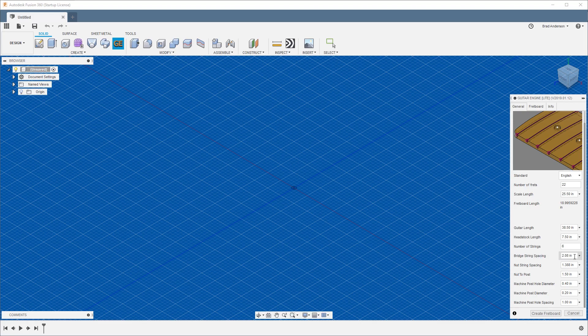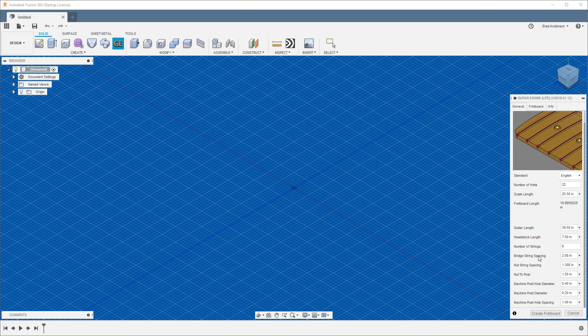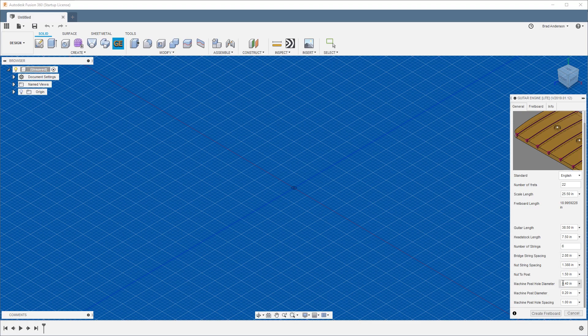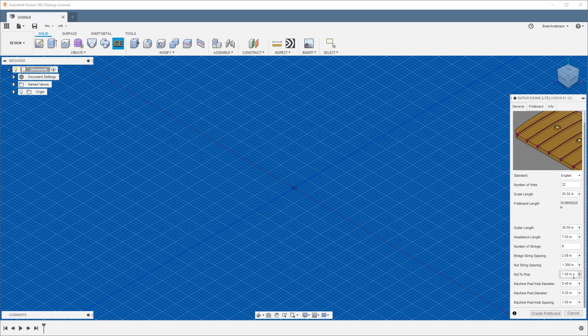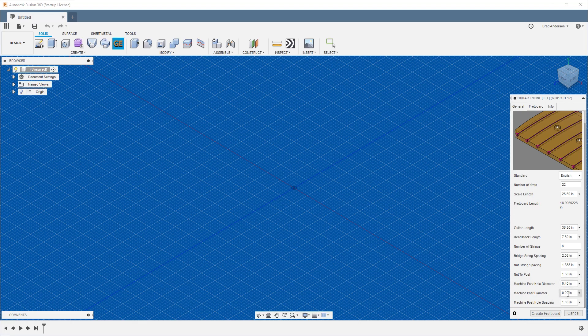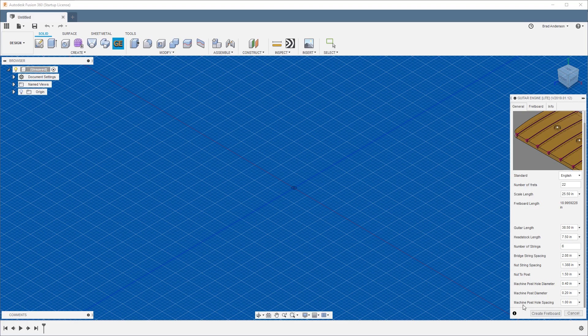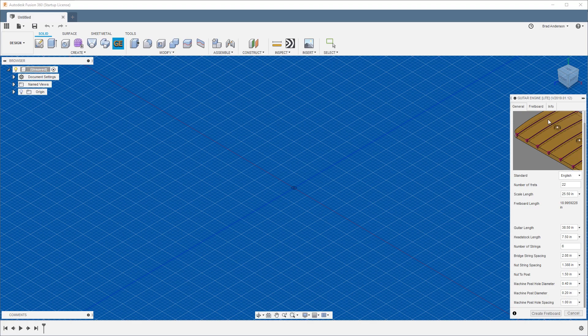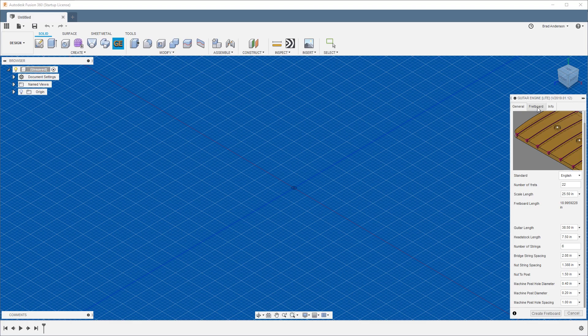Number of strings, and then the bridge and the nut spacing. These mean the distance between the high E and the low E string, not the actual distance between the end of the nut or the bridge. This gives you the actual string spacing. Then nut to post distance is from the nut to the center of your first tuning machine. Your center post hole diameter is the actual hole that will get cut into your headstock for the tuning machine to slide into. The machine post diameter is the diameter of the actual post that the string wraps around, and the machine post hole spacing is your distance center to center between your tuning machines.